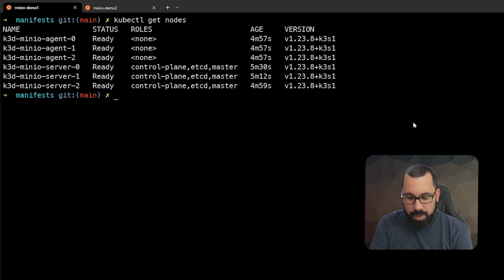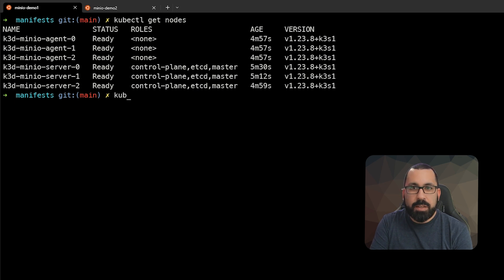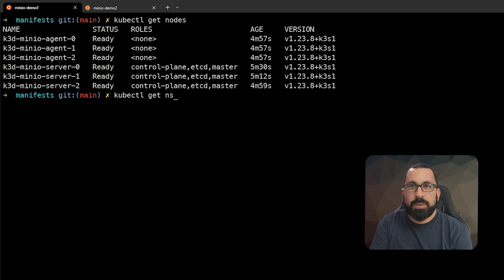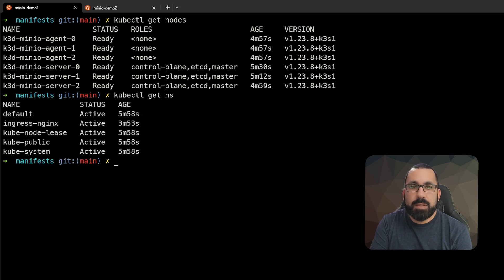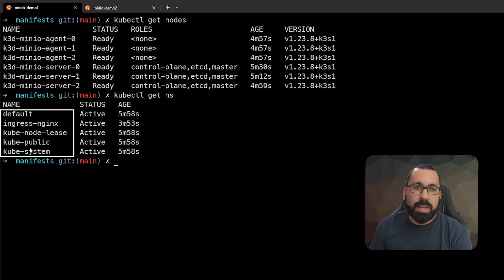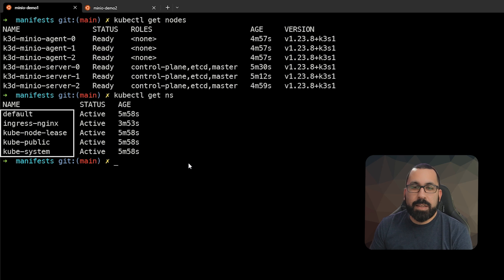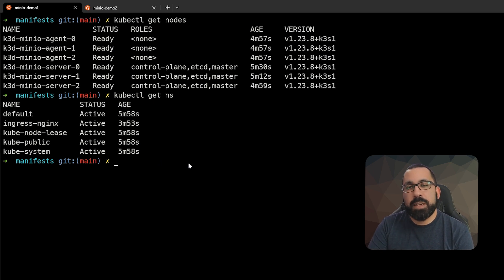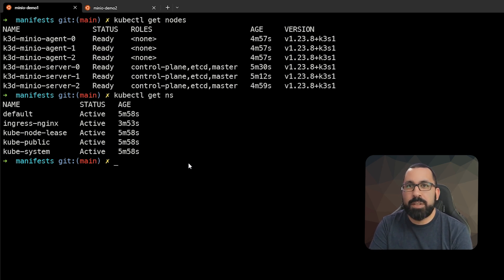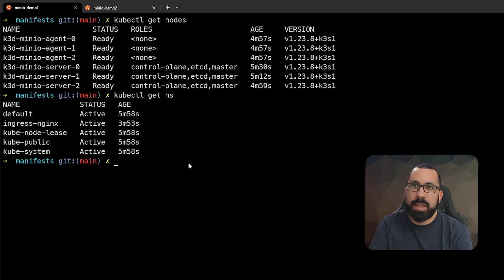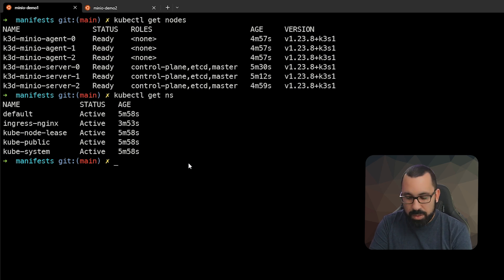If we do a kubectl get ns for namespaces, you can see these are the namespaces that currently exist. Now I've aliased within Linux. If you're familiar with aliases, I've just aliased kubectl to k so I don't have to keep typing it as much. I recommend you do the same.